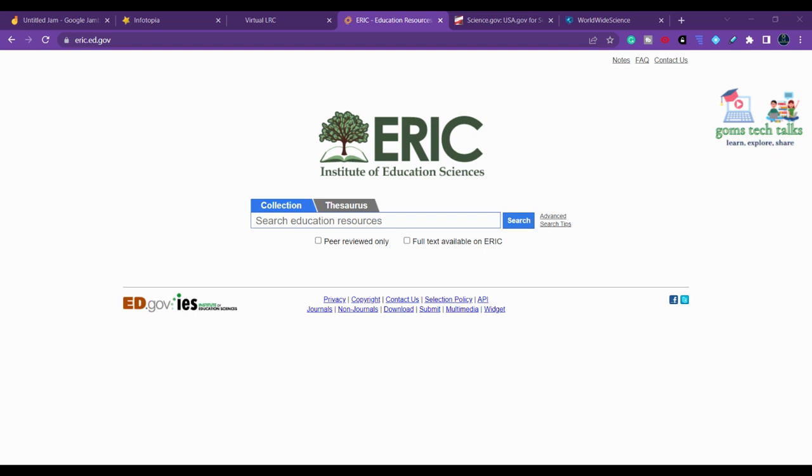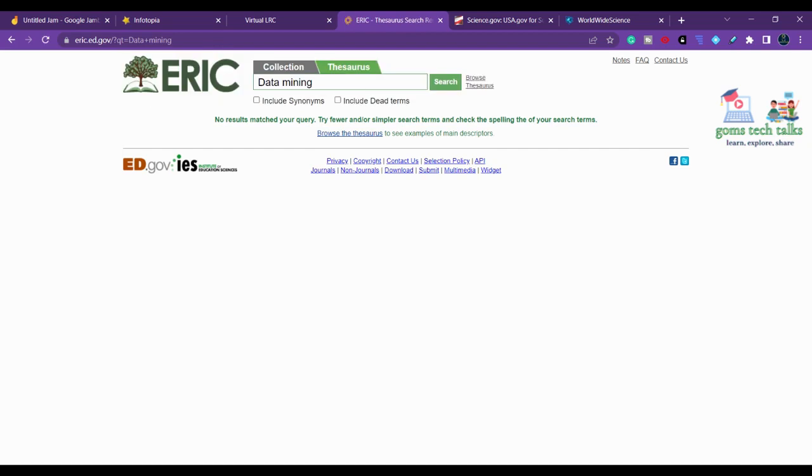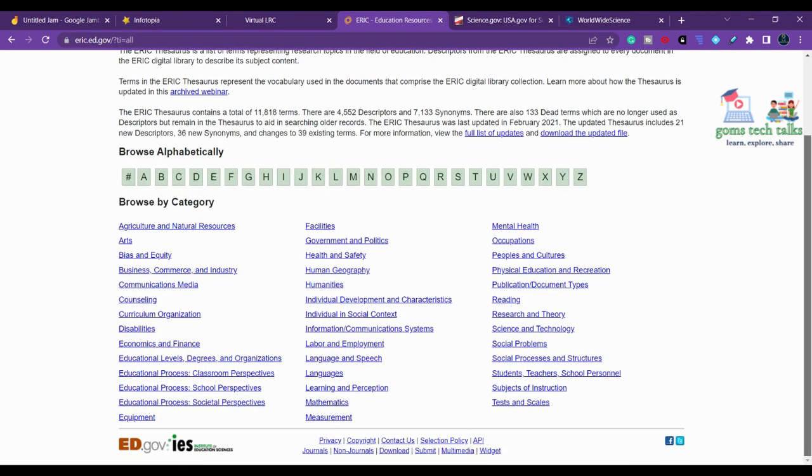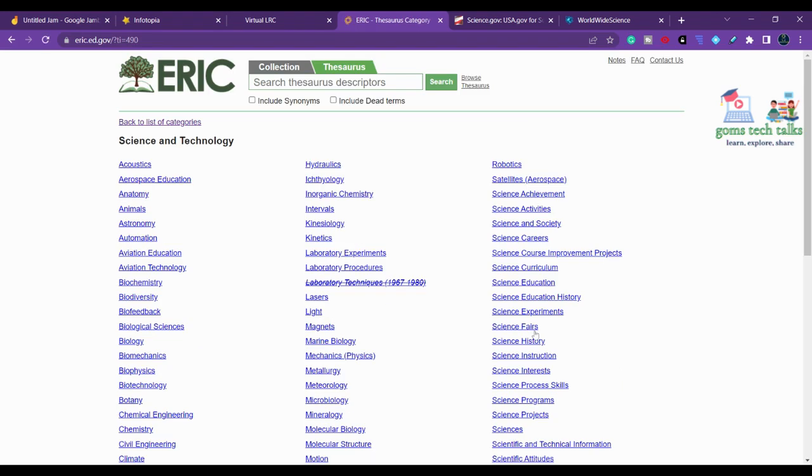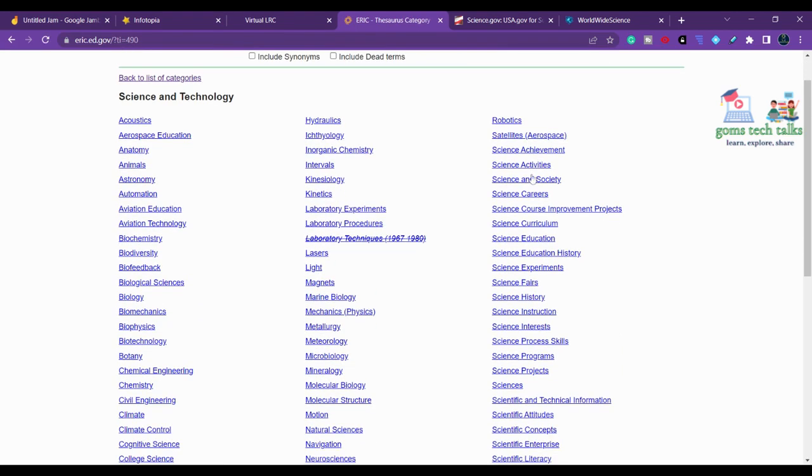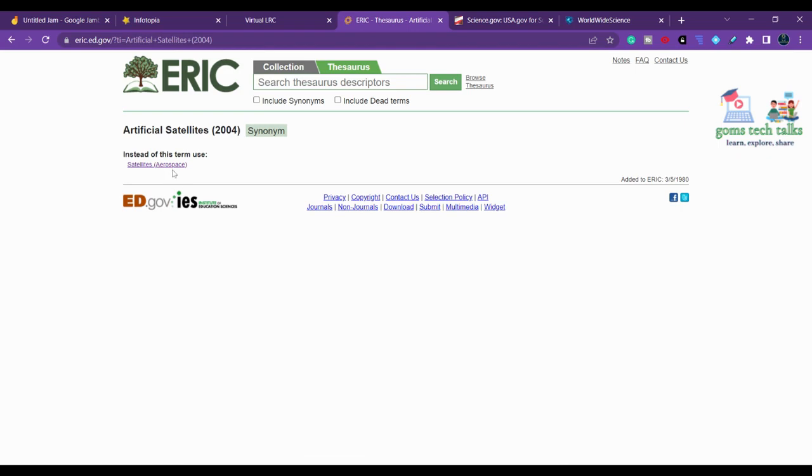Here you can find more than 8 million searches each month. You can see collections and a thesaurus for dissertations. You can search thesaurus from various countries. For example, searching data mining, you can see what fields it applies to: agricultural, natural resources, educational process, language, student and teacher research, theory, science and technology.